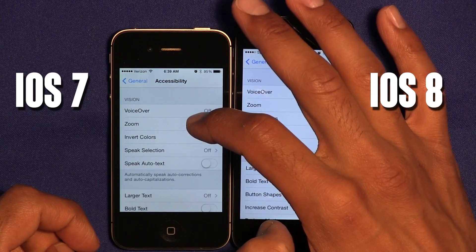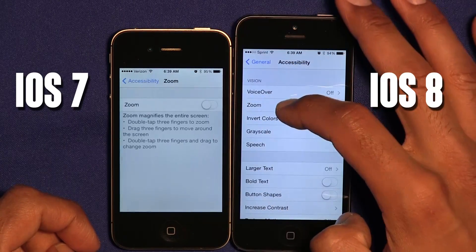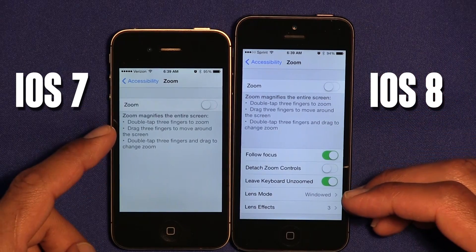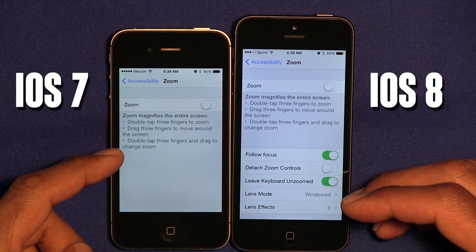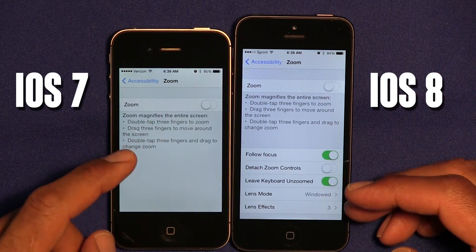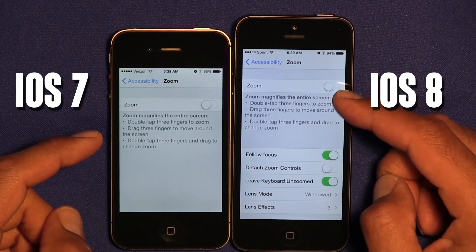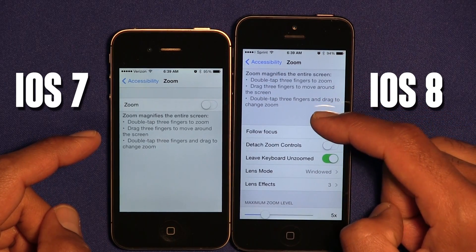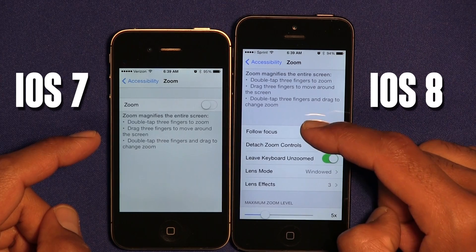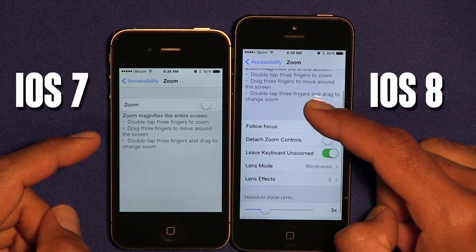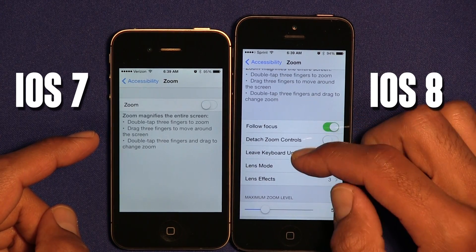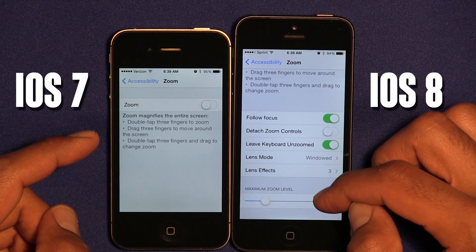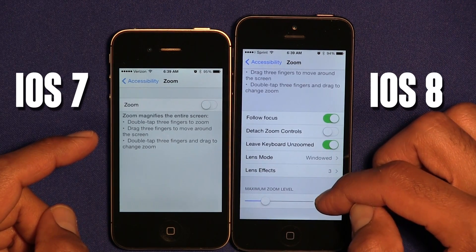Within General Accessibility Zoom, a lot's been changed. iOS 7 didn't have too much — just enable it. But on the new version we have a lot of new features: Follow Focus, Detach Zoom Control, Leave Keyboard, Zoom, Lens Mode, Lens Effect, and you're able to even maximize the zoom level.